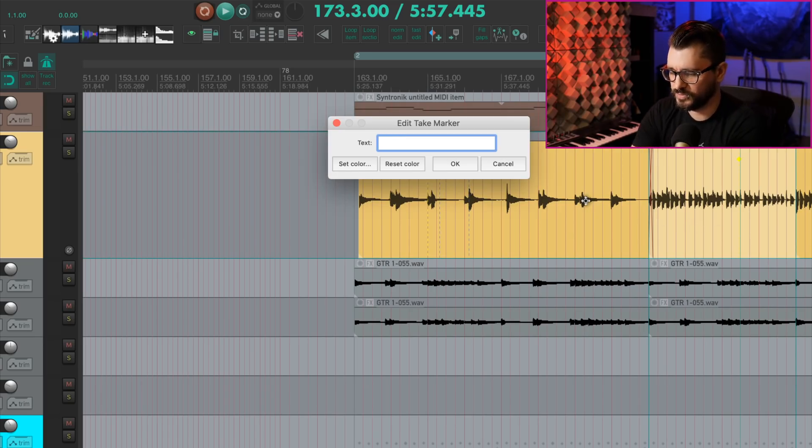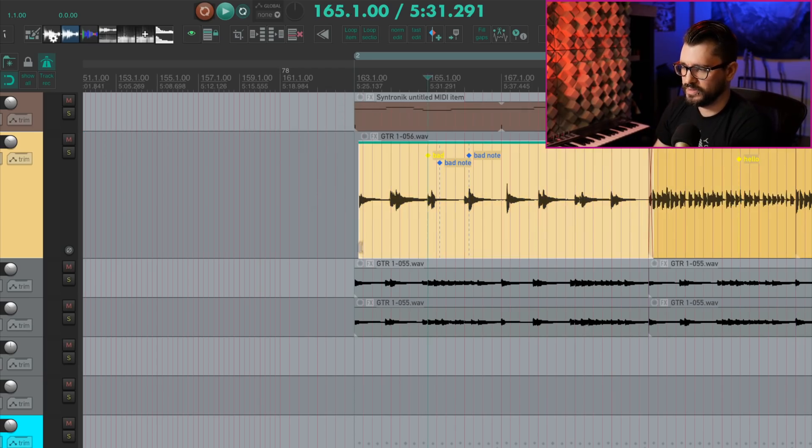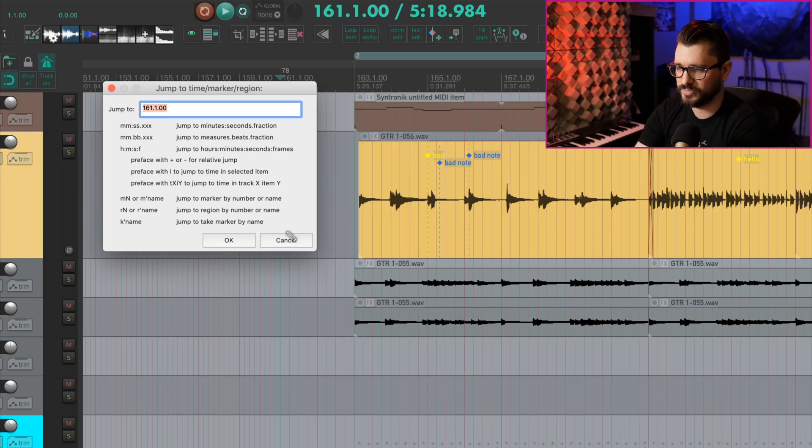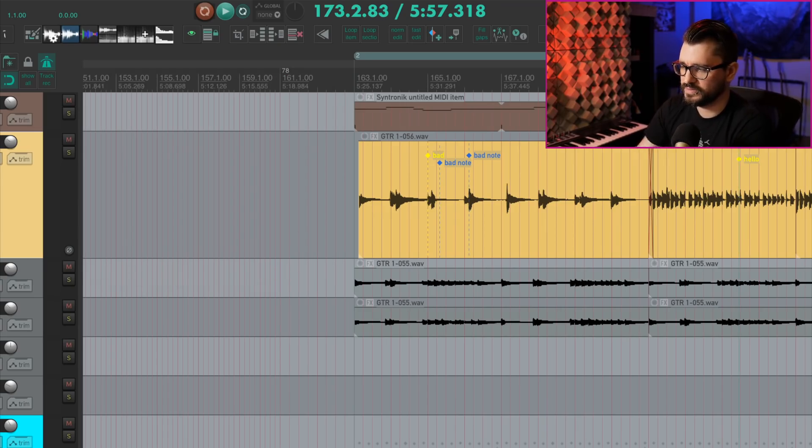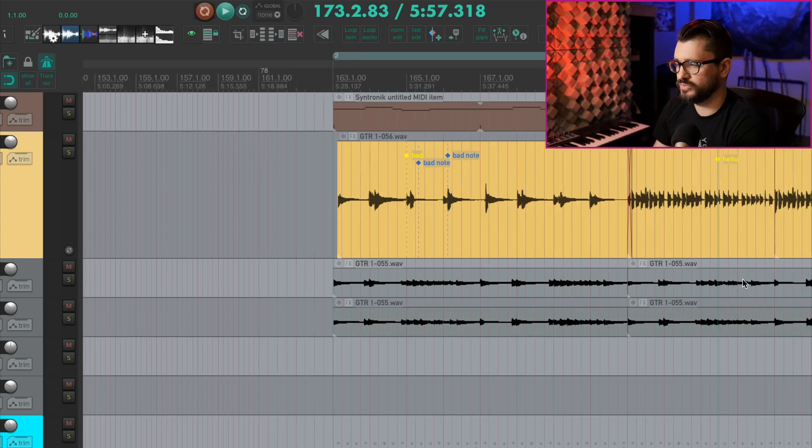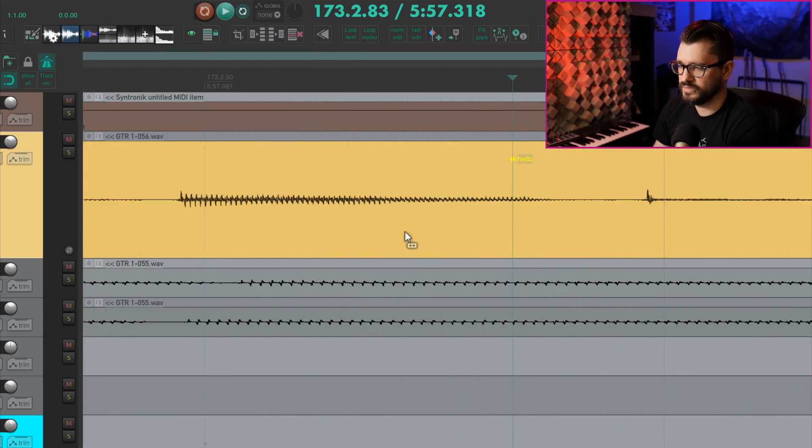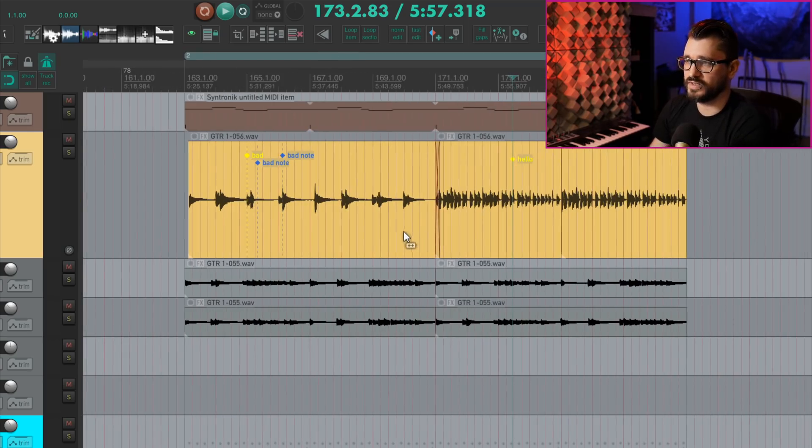Let's put in a new one here using the shortcut we set up earlier. So let's call this one hello. And so if I've got my cursor here, jump to window K, hello, and that's going to jump to that take marker right there. That works awesome.